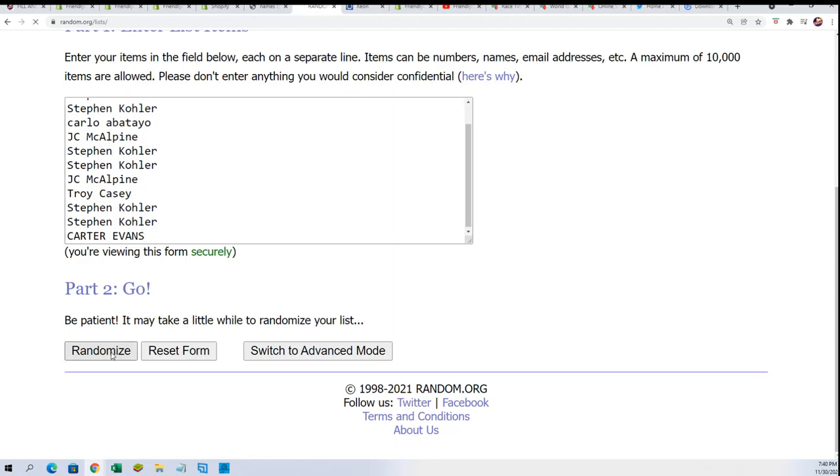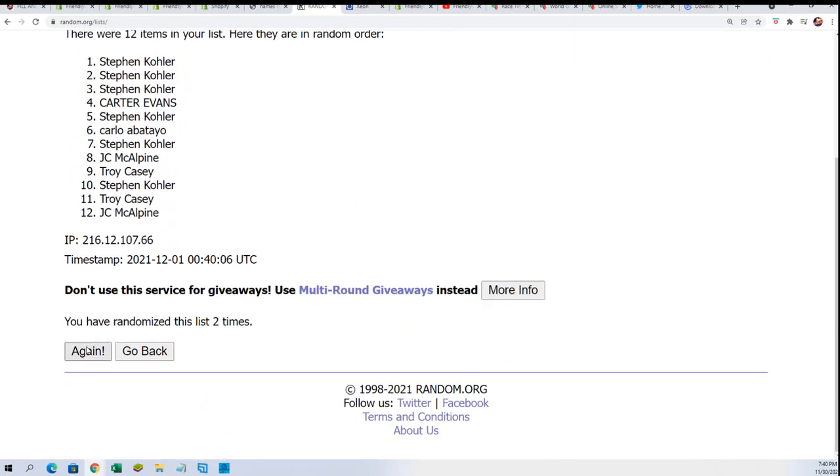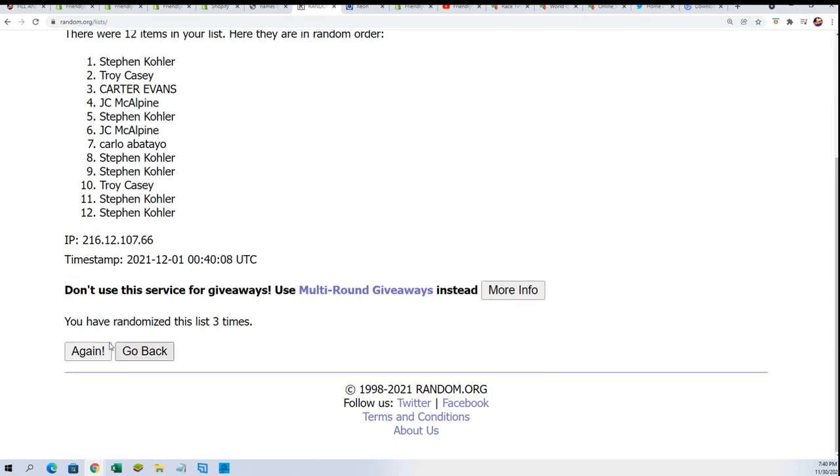Seven times through, we're going to random each list right here, seven times a piece. Lucky number seven, the first list is going through. That's finished and randomized. Now we're going to start the color random and everybody gets their color randomly.